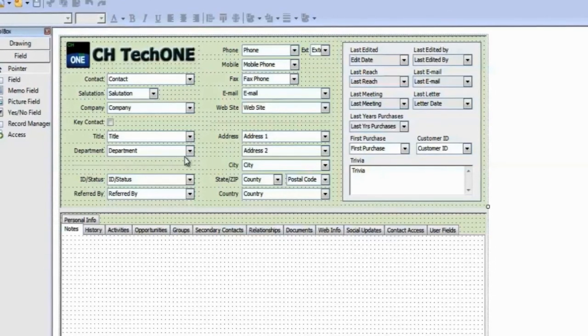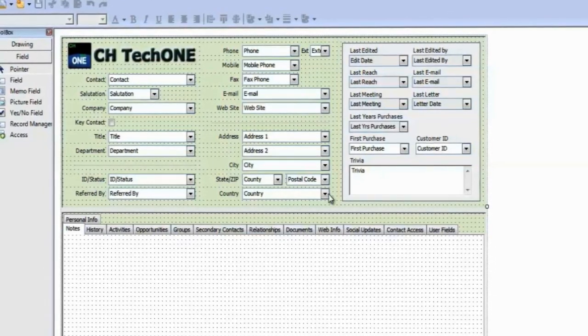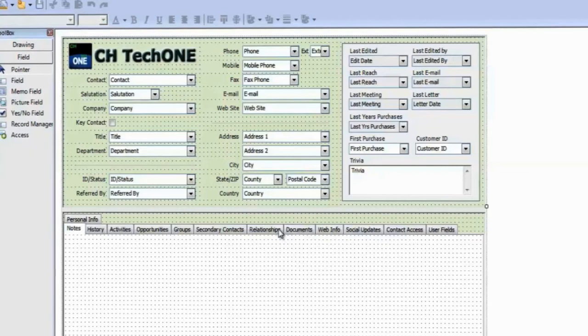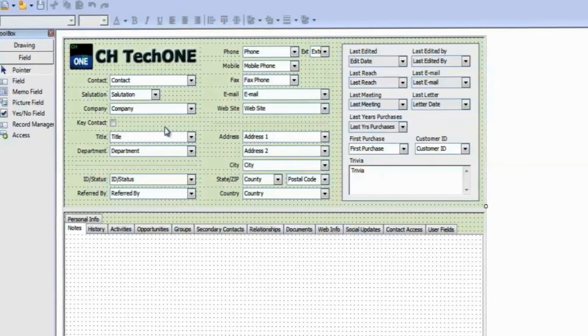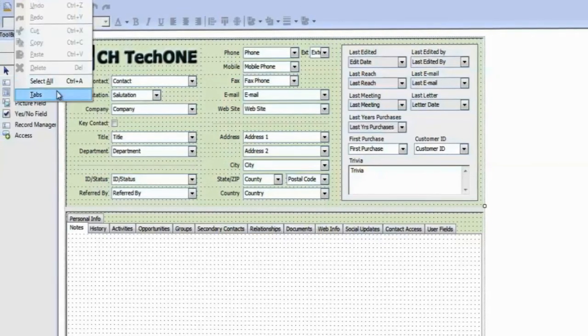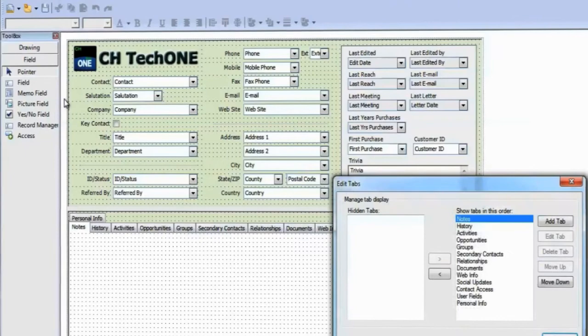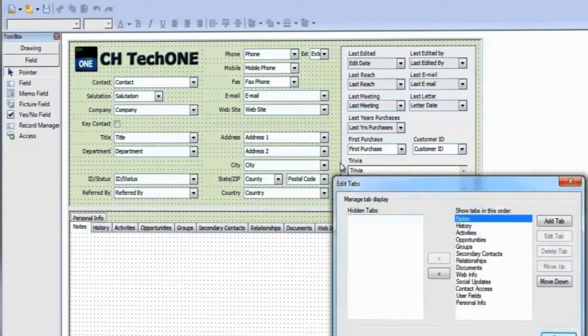Firstly, we must decide where we want to add the field. If you want to create a new tabbed area, go to Edit, Tabs and create one here.